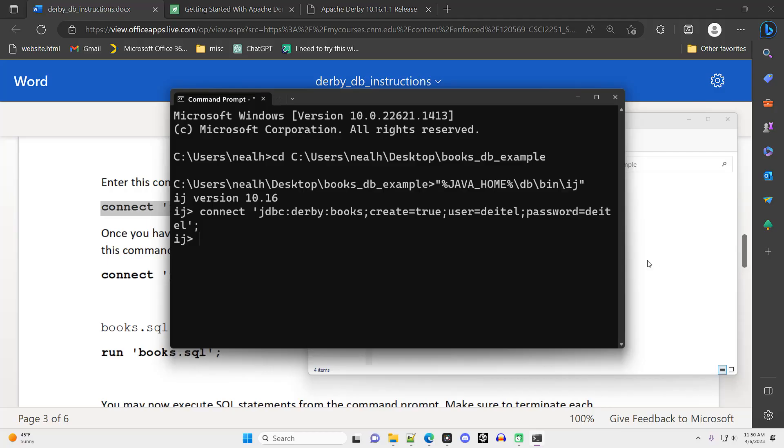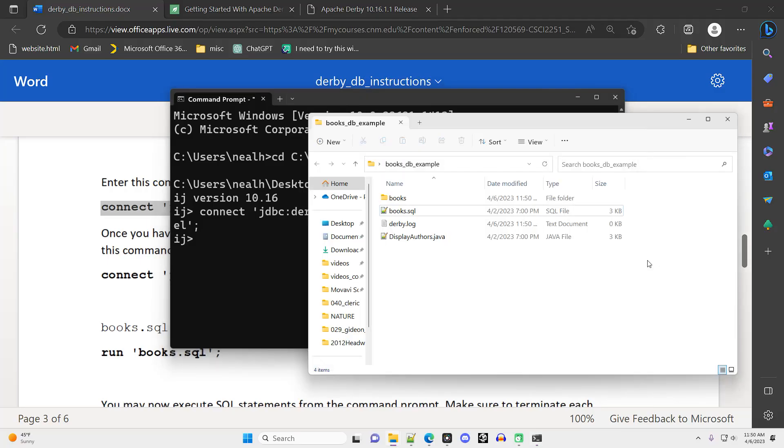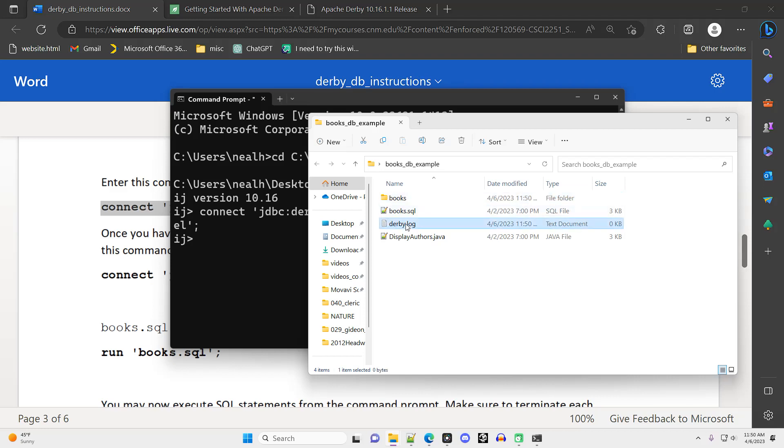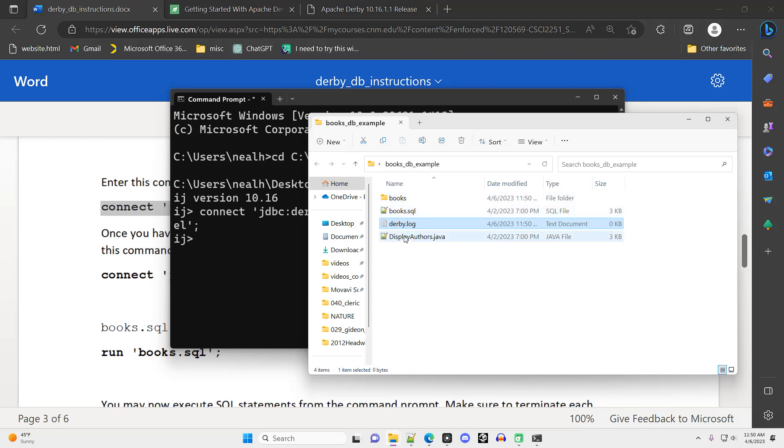When you hit enter, if nothing appears to happen, that's probably a good sign. You should check in the folder that you're in. You will see that a new subfolder has been created with the name of whatever you name the database. In this case, my folder is books. And also a Derby.log file has been created.